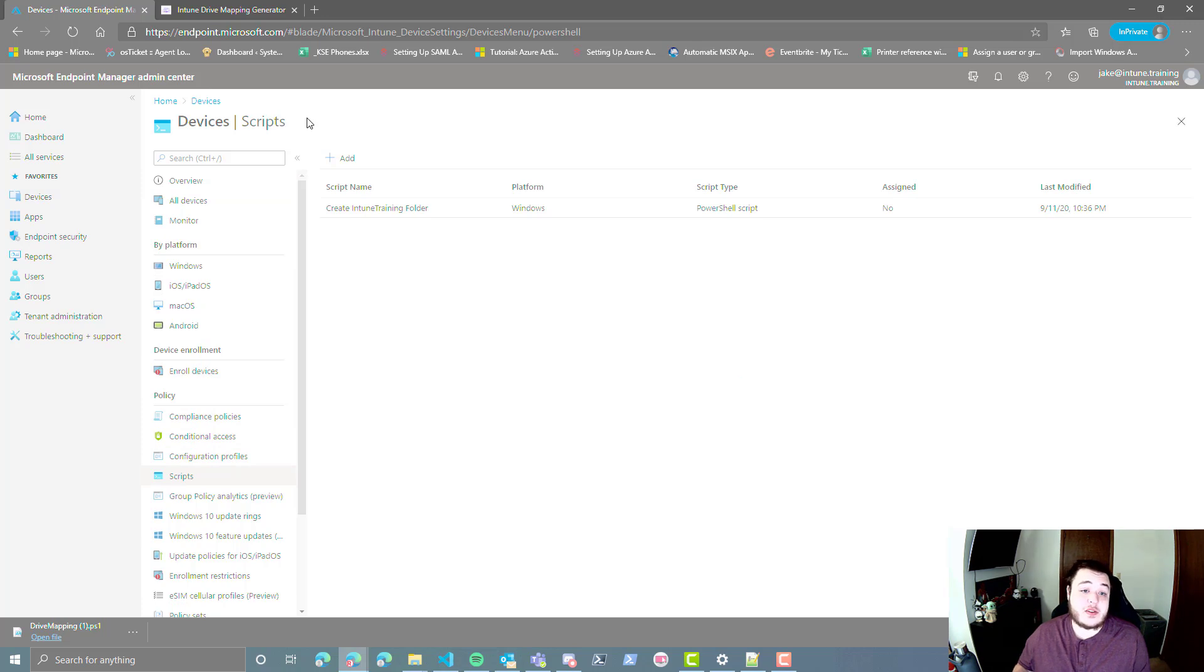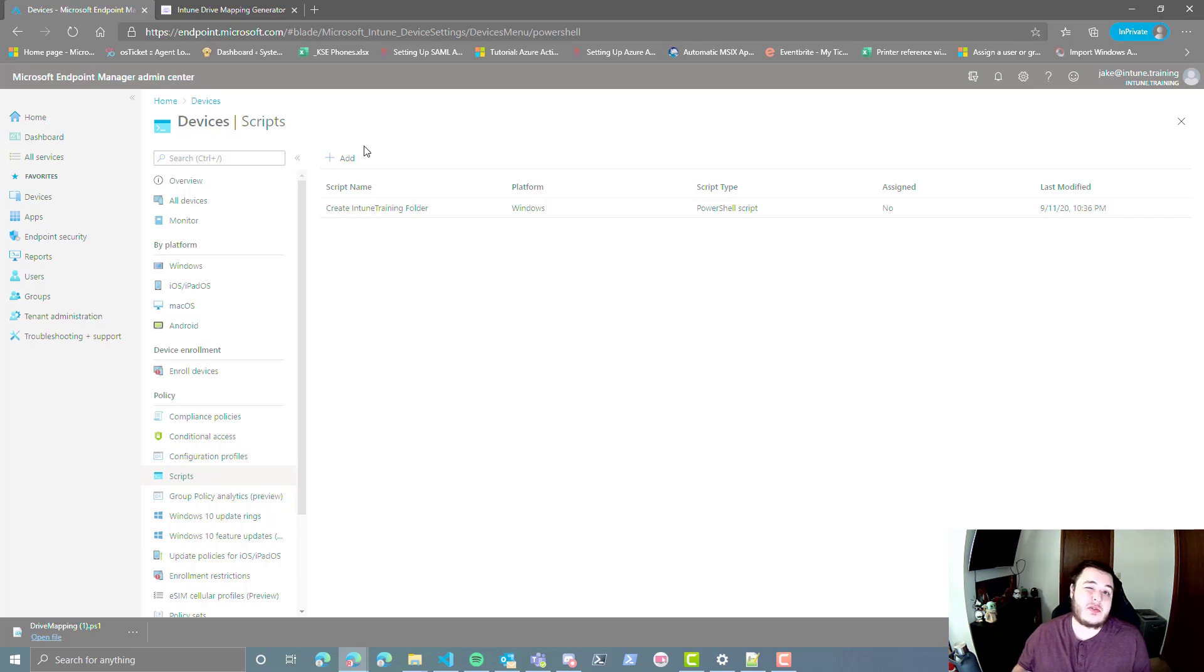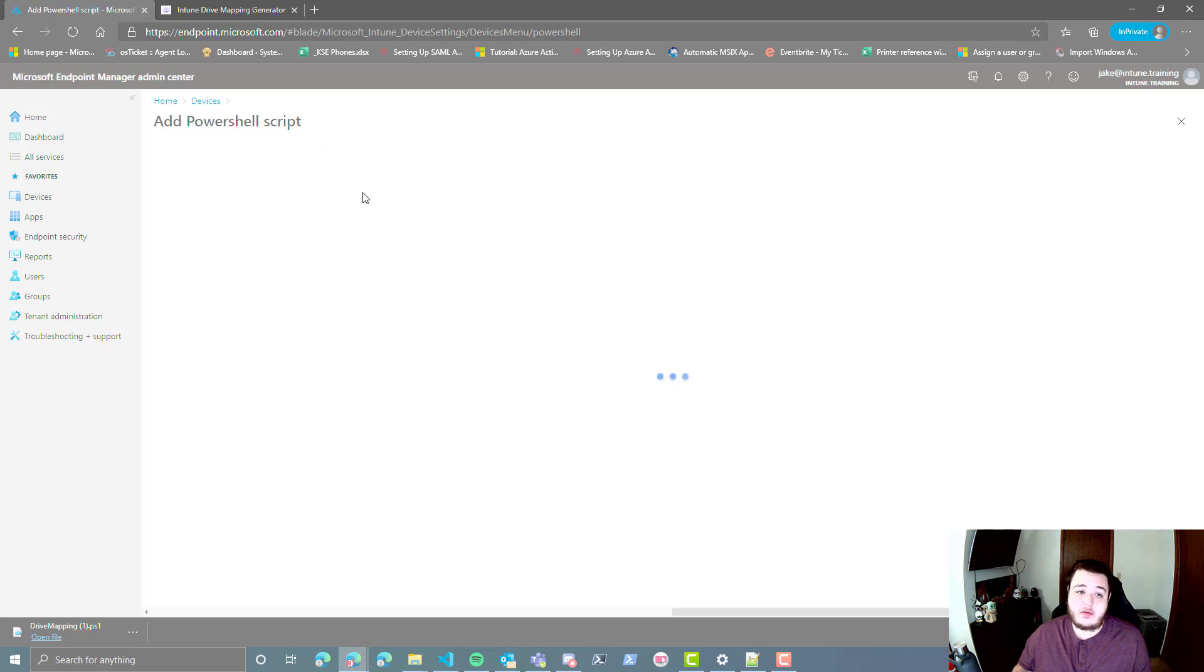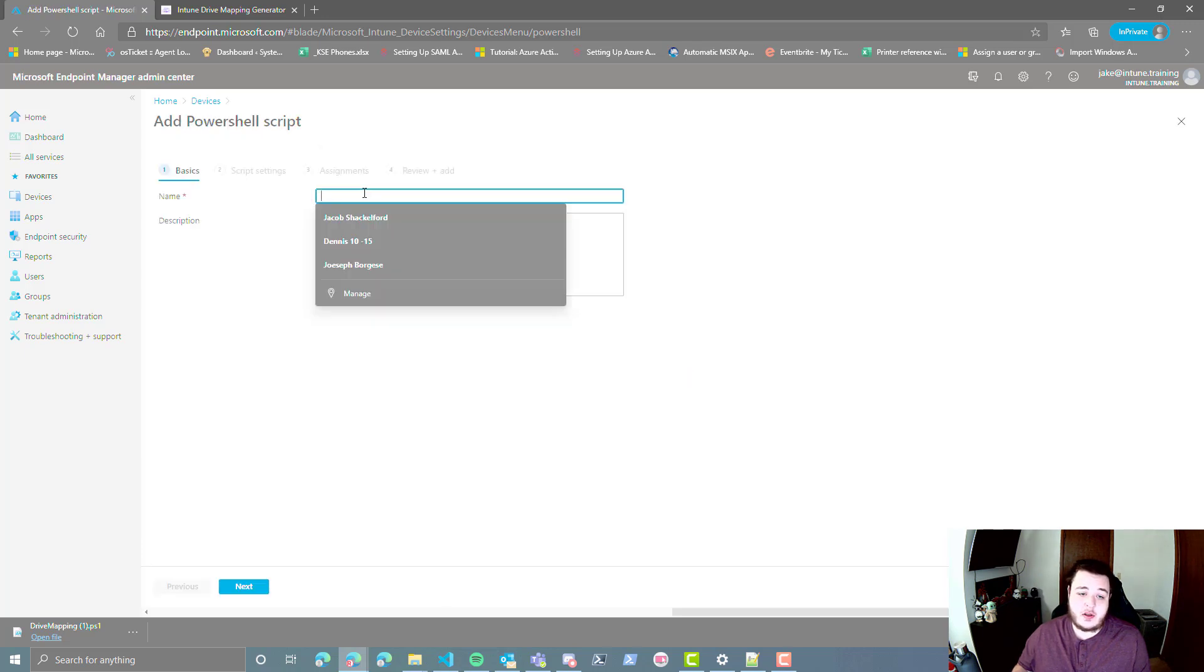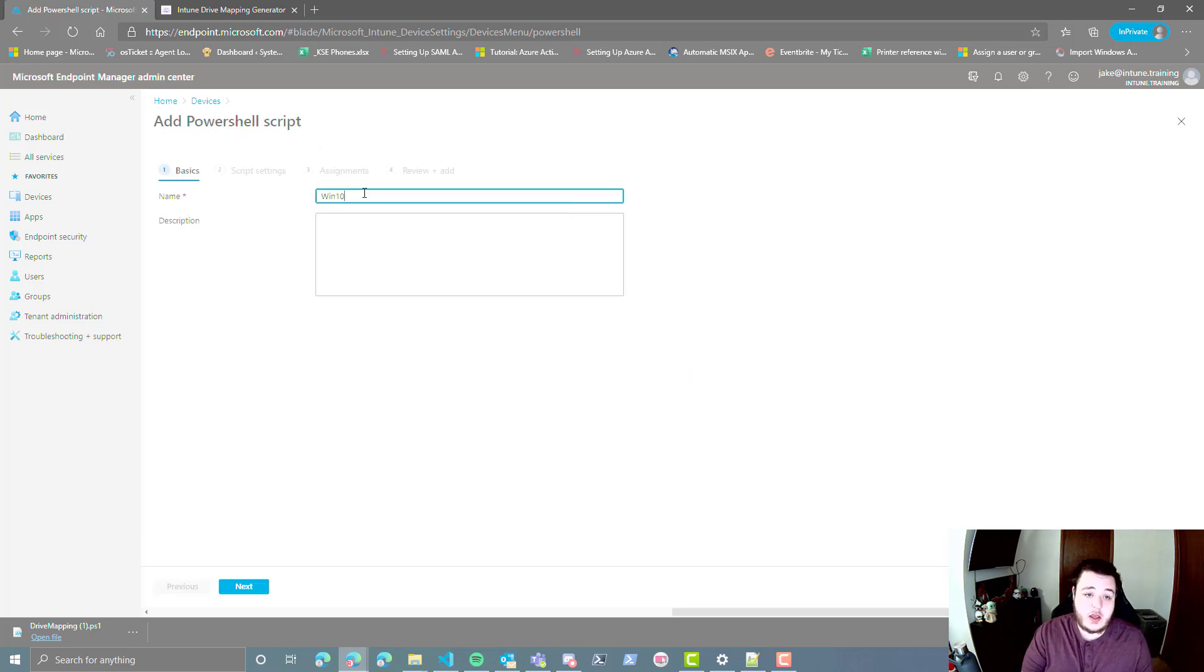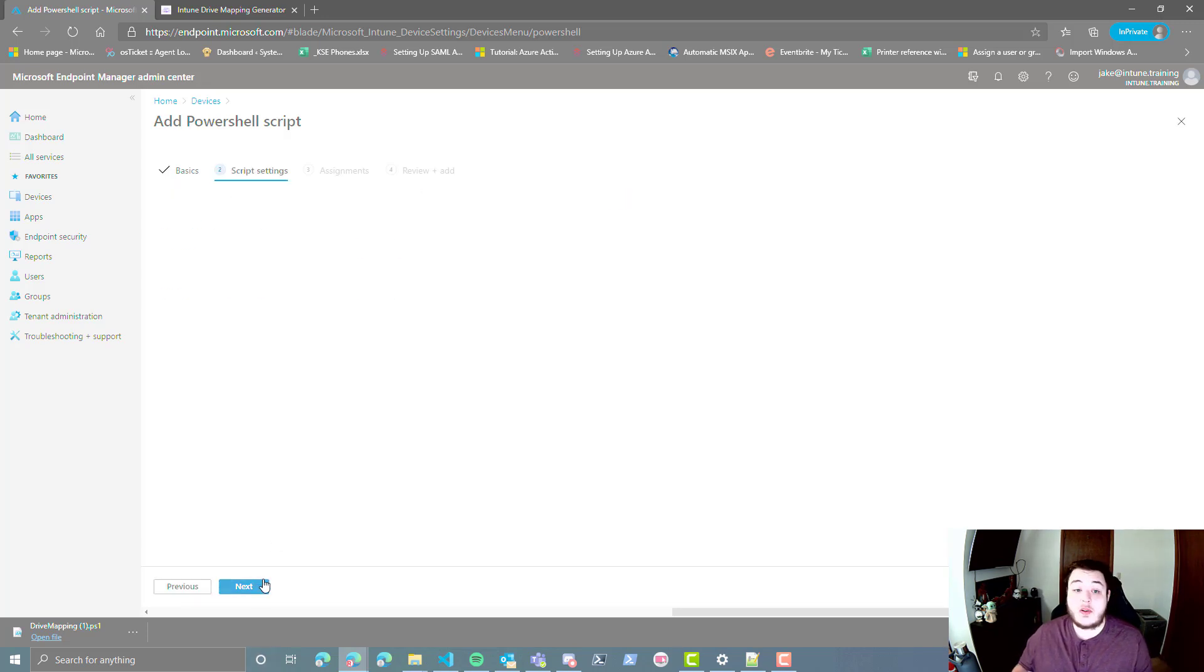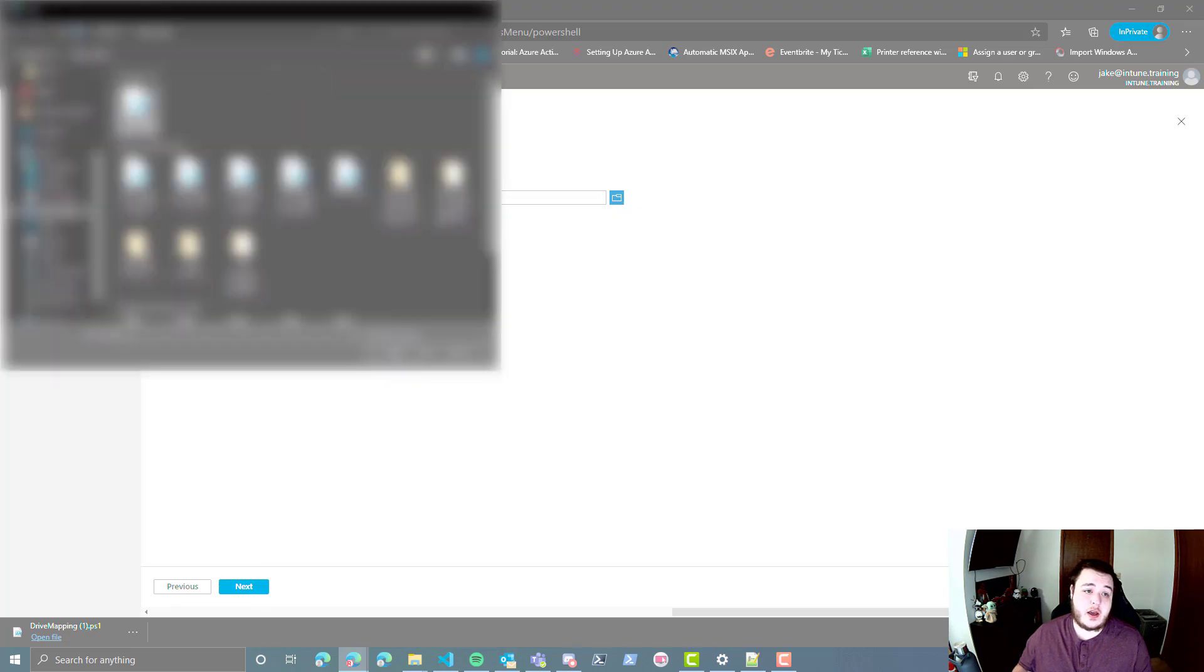Now you could also make this a proactive remediation if you wanted to, however, you'd have to redo the whole script because obviously this creates a scheduled task. So we're going to go ahead and hit add Windows 10, and we're going to give it a name, and you can feel free to give it a description if you'd like. And we're going to browse to that file.